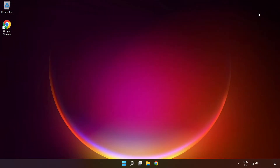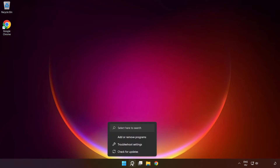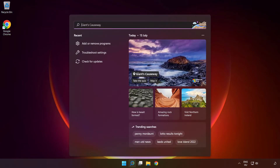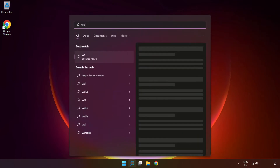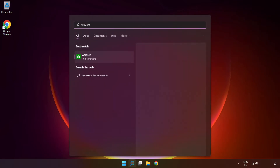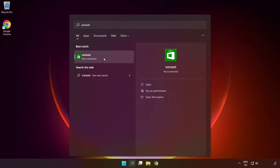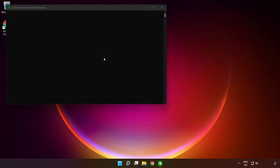Close the window. Click the search bar and type 'WSReset'. Run the command and wait.